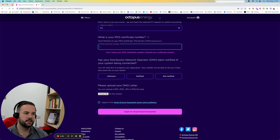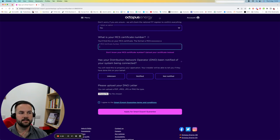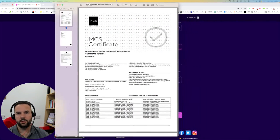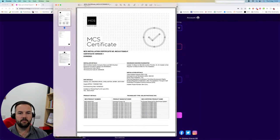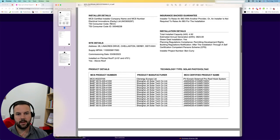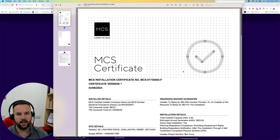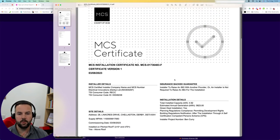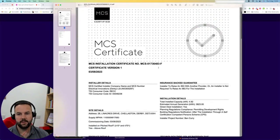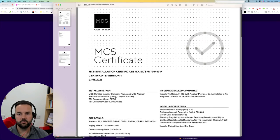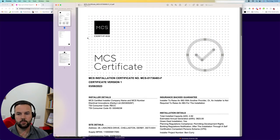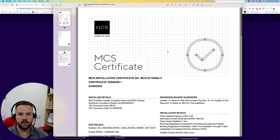Next up is your MCS number. This is the certificate that we would have completed and sent over to you. It normally comes with your invoice. Occasionally, if there's a bit of paperwork to do, it comes shortly after your invoice.